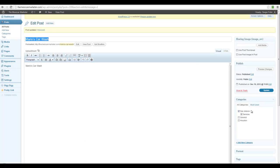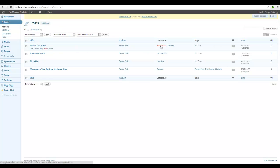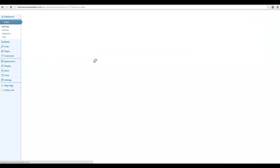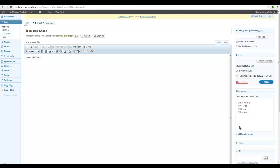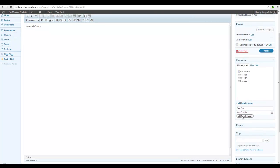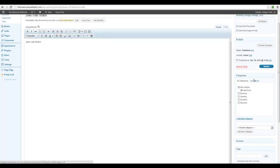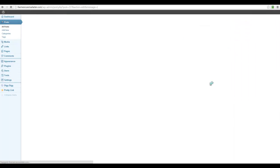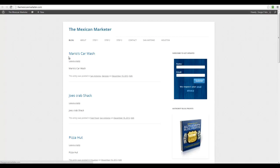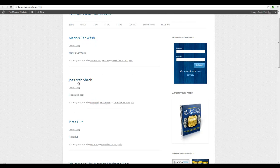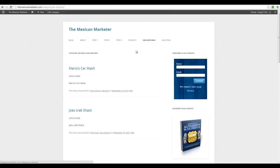I'm going to update the other listing under San Antonio. Going to All Posts, I find Joe's Crab Shack. I'll edit it and select Fast Food — creating Fast Food with San Antonio as the parent category. I'll add the new category and hit Update. Now Joe's Crab Shack has Fast Food under San Antonio, and Mario's Car Wash has Services under San Antonio. Going to San Antonio we still get those two listings.